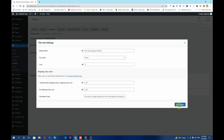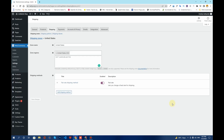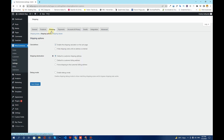Next, click on the Shipping Options tab. The first option is the Calculation Option. By default it is set to Enable the shipping calculator on the cart page, but we'll change it to Hide shipping cost until an address is entered. This means the shipping cost will be hidden until the customer enters their address on the cart page.